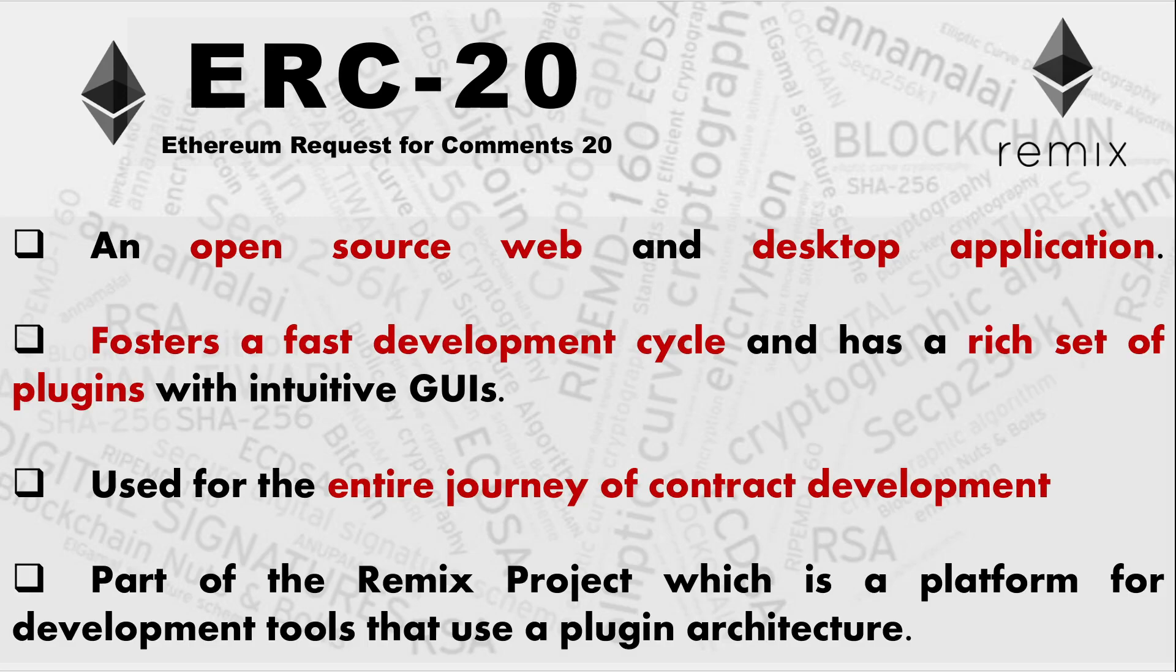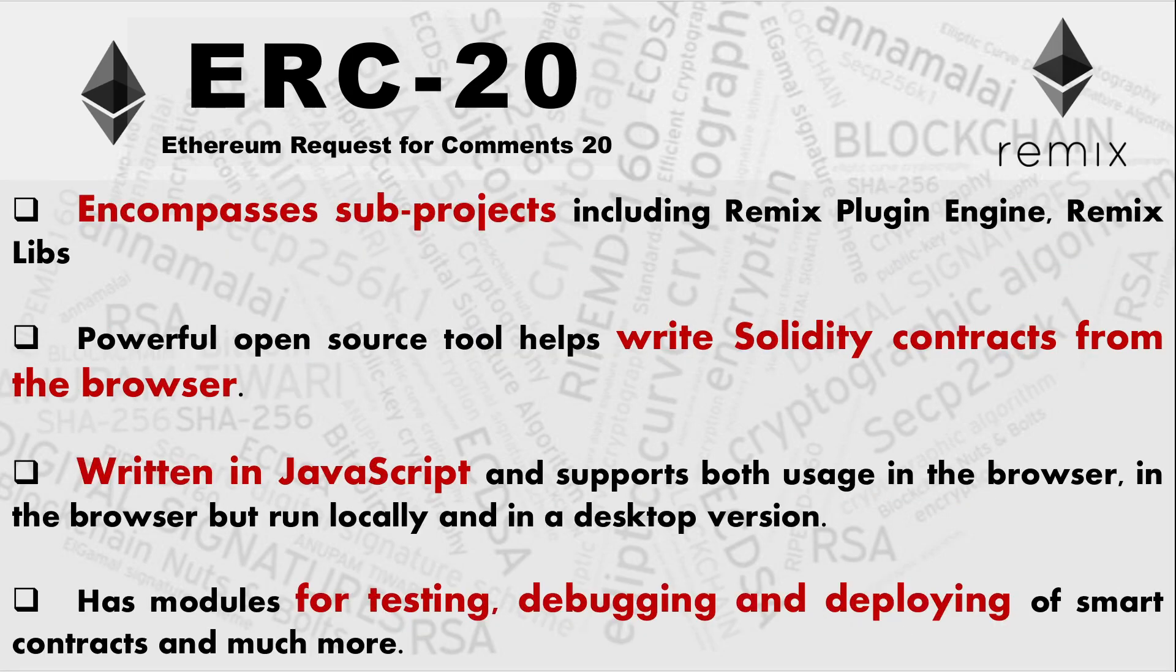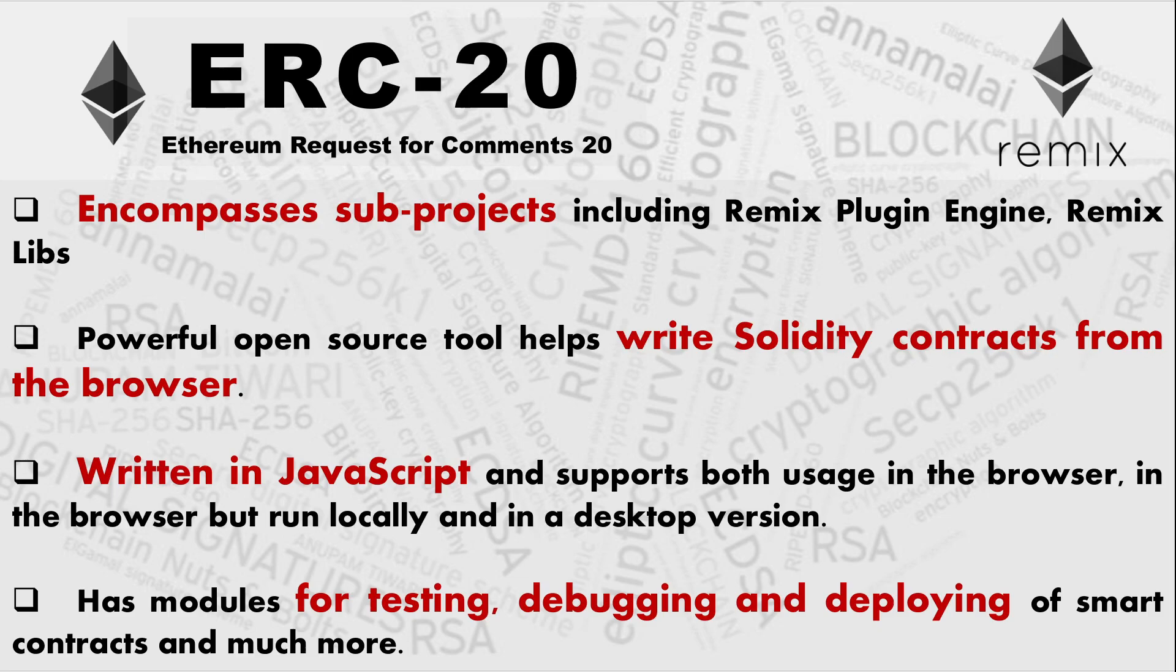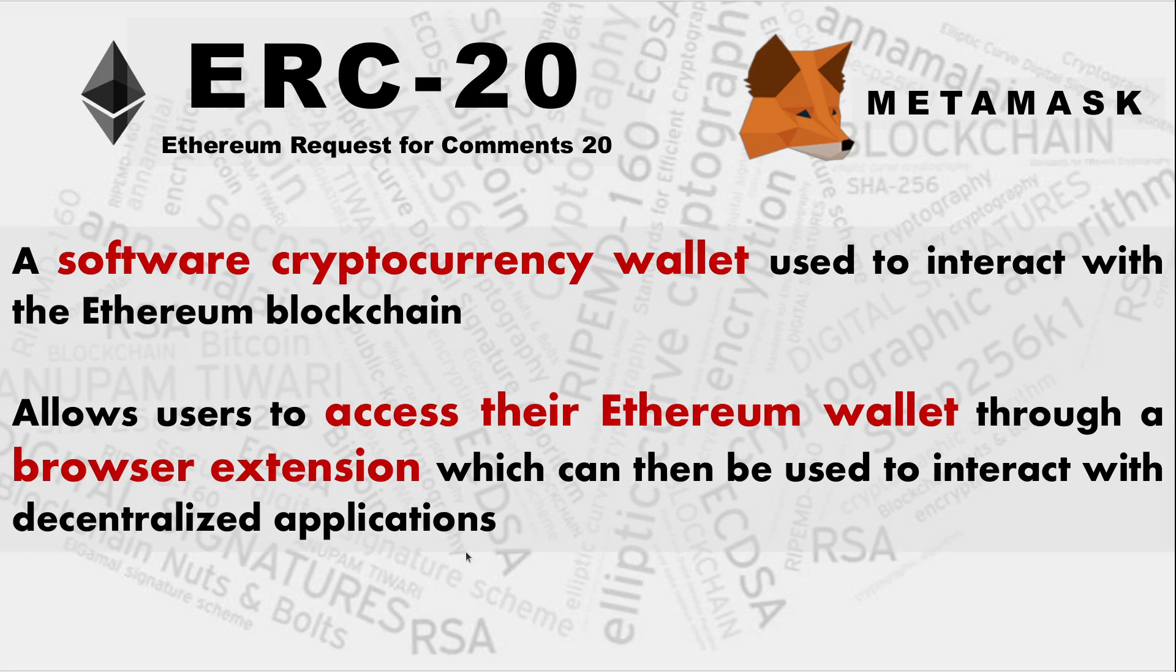So a few more characteristics, open source web and desktop application. We'll be doing all these creation and transferring of tokens from one account to another on the Remix IDE. That's another browser extension. Absolutely an awesome tool and it fosters a fast development cycle and is a rich set of plugins with intuitive GUIs. About Remix, it is a powerful open source tool that helps write solidity contracts from the browser. That means whatever solidity contracts you have written yourself or whatever are available on the web for experiment and learning, you can deploy all these smart contracts just like a normal deployment on a blockchain with the help of Remix IDE. And of course, we'll be using the MetaMask wallet.